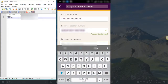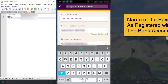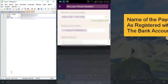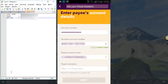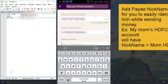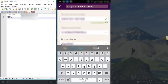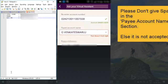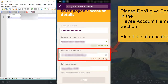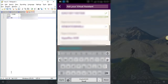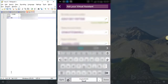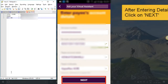Now enter the payee name — the account name. Then the nickname. Generally the payee name has to be given based on the account — the person's name plus the bank. That can make it easy for you. It seems it doesn't accept spaces, so you can give it without spaces.